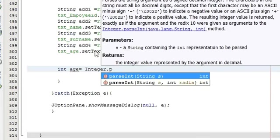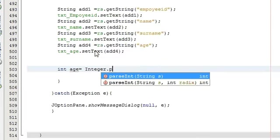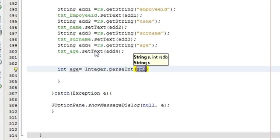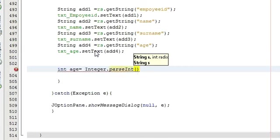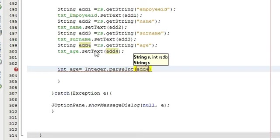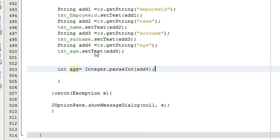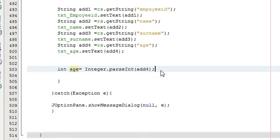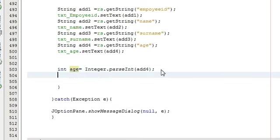parseInt and whatever your string name is, so my string variable name is add4 and close it. So your string variable add4 is converted into integer now.